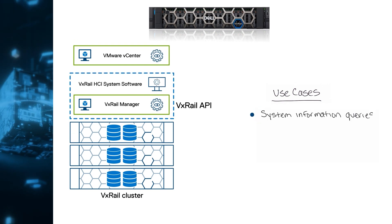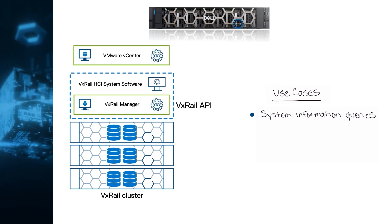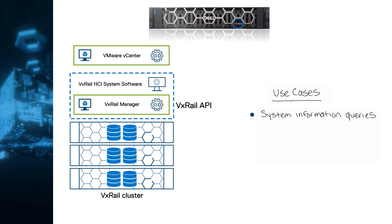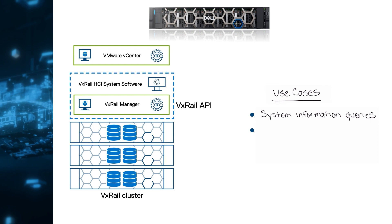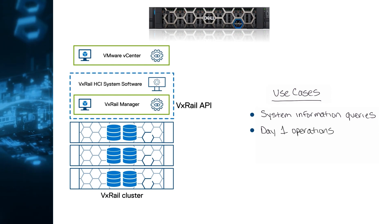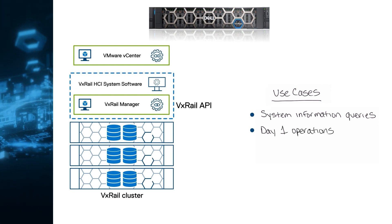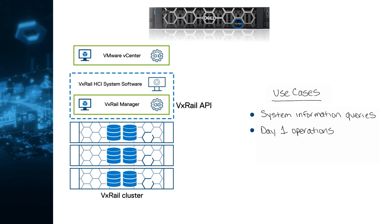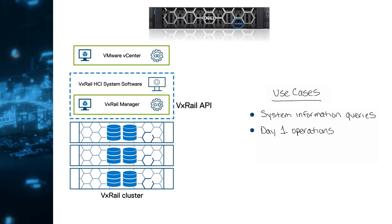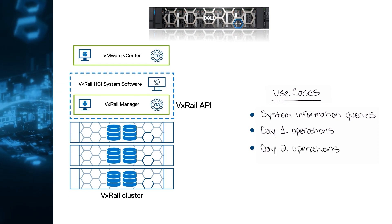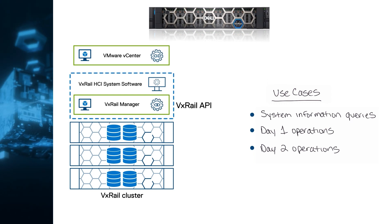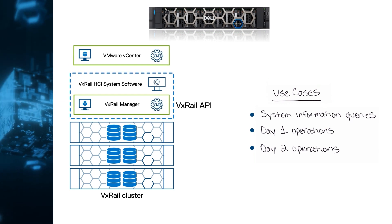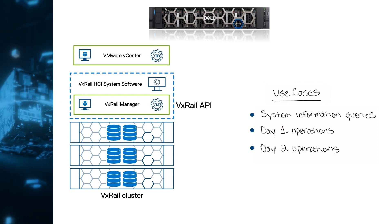System information queries, for instance, how to collect inventory information about the system and its components. Day 1 operations. Everything related to the initial deployment after you power on the system for the first time in your data center. Day 2 operations. Ongoing cluster management tasks, such as adding and removing nodes, and upgrading or collecting log bundles and shutting down clusters.